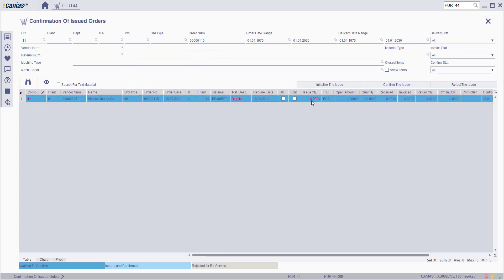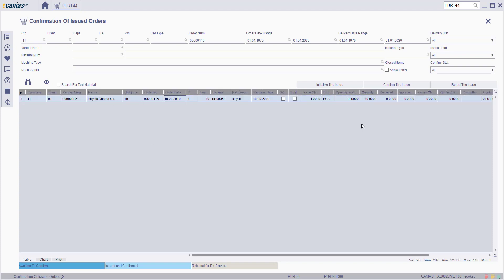In this field, enter the Issue Quantity value and then, to confirm the issue, select the entire row and click Confirm the Issue button.